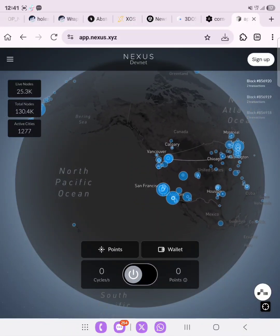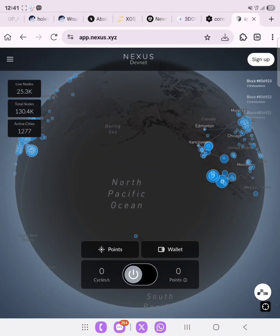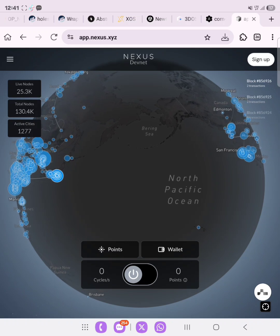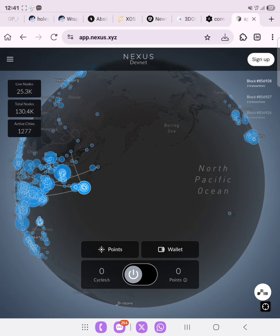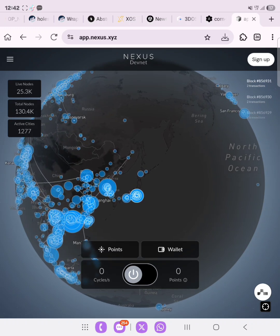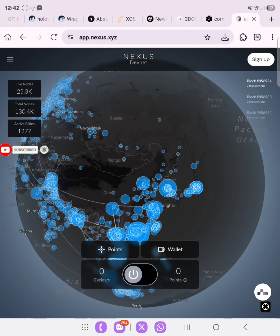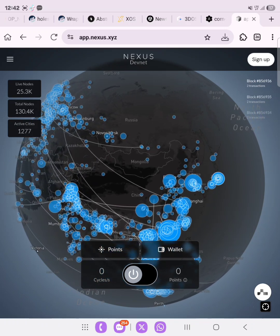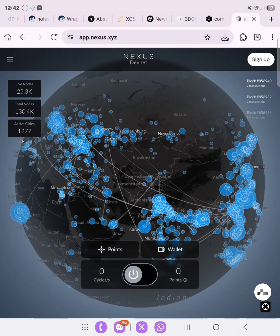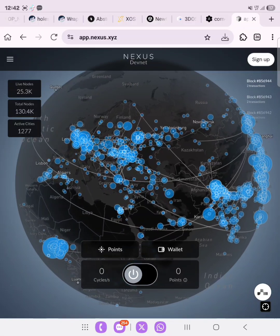Hello guys, welcome to another video. I go by the name John Crypto Form. In today's video we'll be talking about the Nexus airdrop. If you have participated in their previous testnet and mining, you'll notice that you've accumulated some points. In today's video I'll be showing you how you can maximize those points and begin earning from this devnet testnet. Whatever you are seeing on your screen right now, these blue spots are indications of people who are actually participating in the devnet mining.